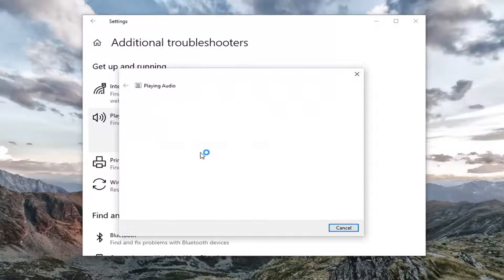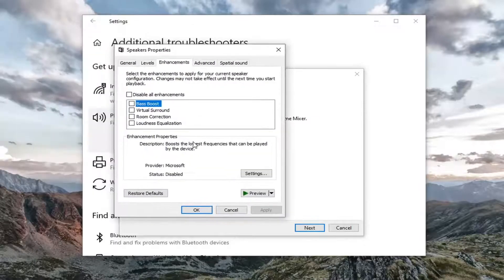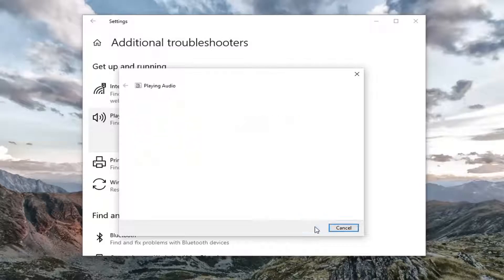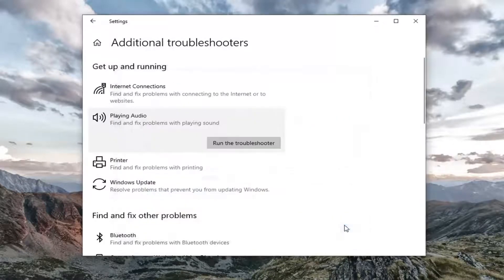I'd recommend following along with any prompts it suggests in order to go about resolving the problem. Then select next again, just continue on here. Select close.